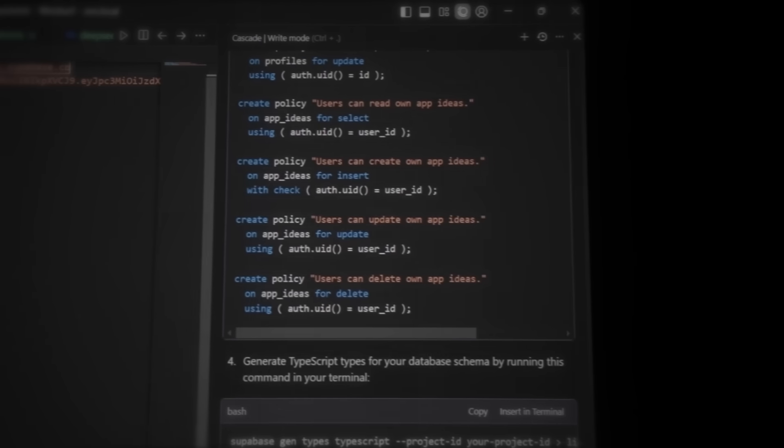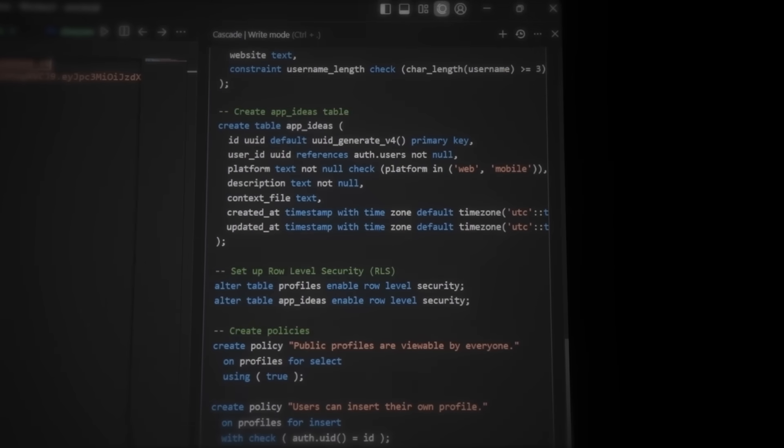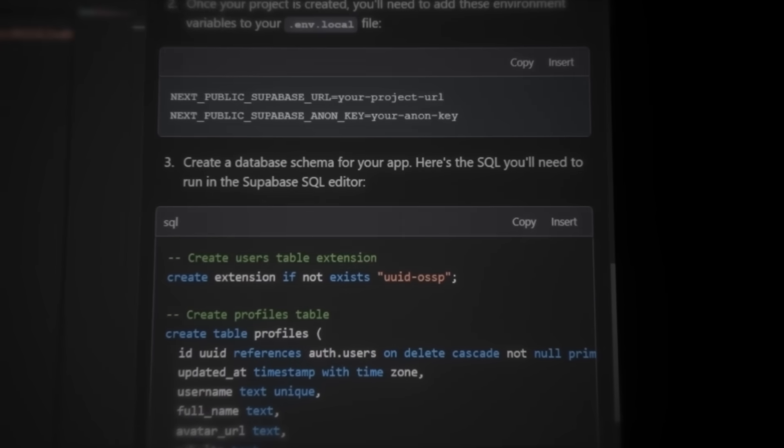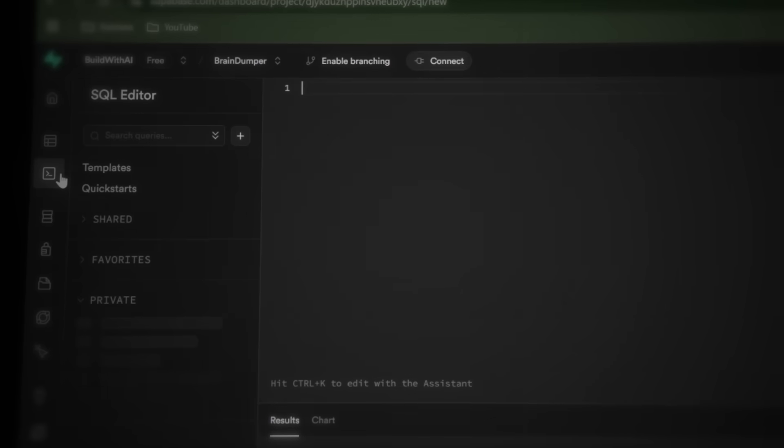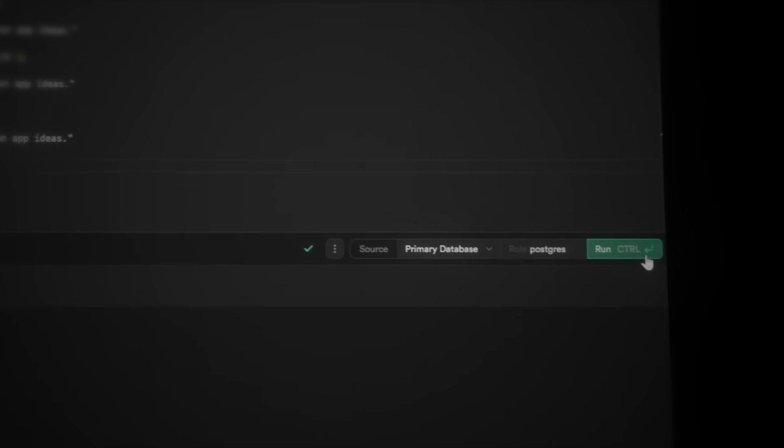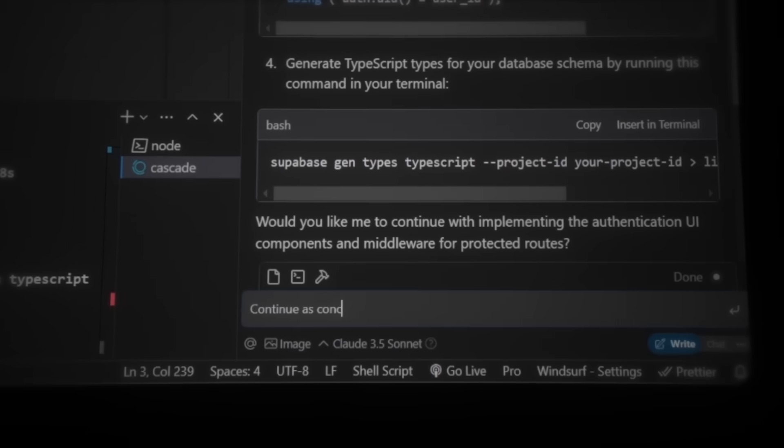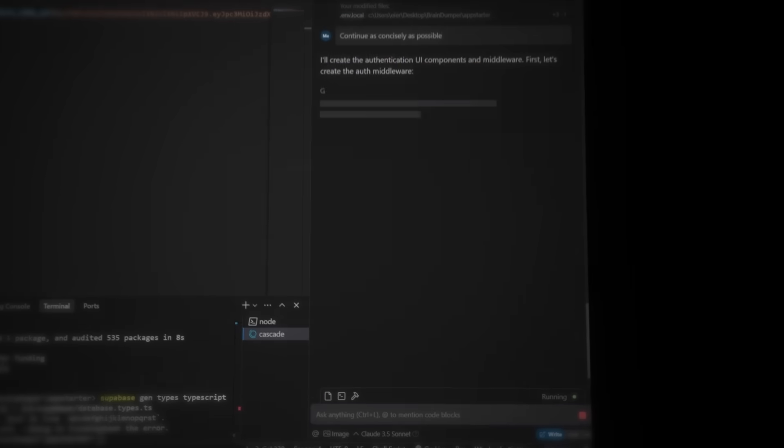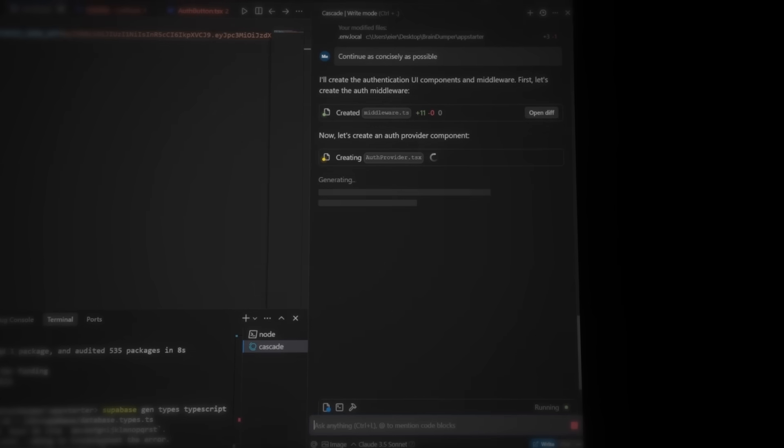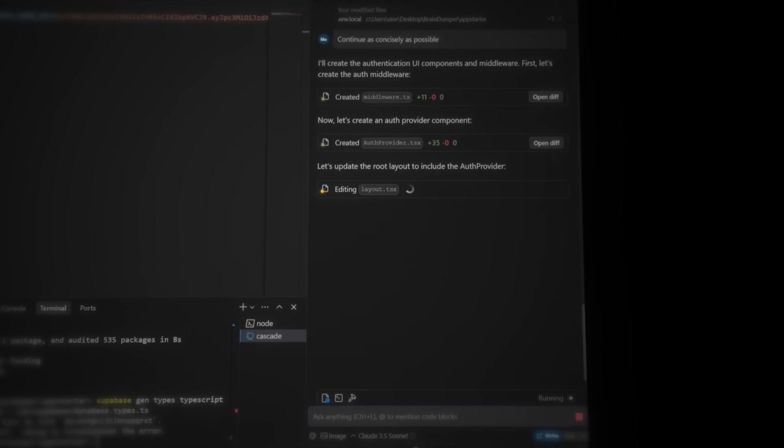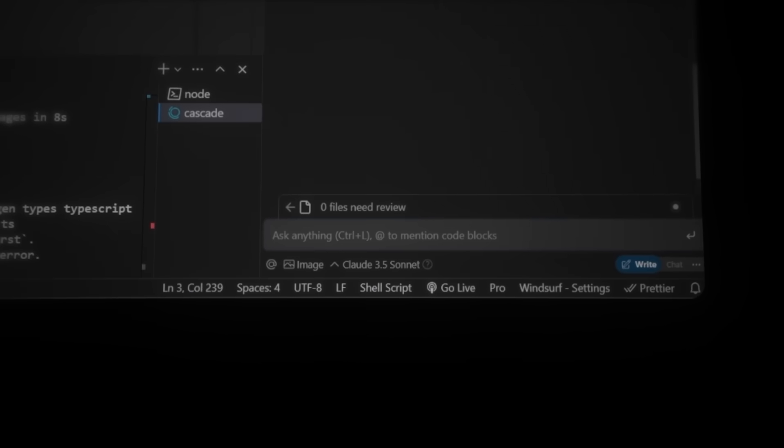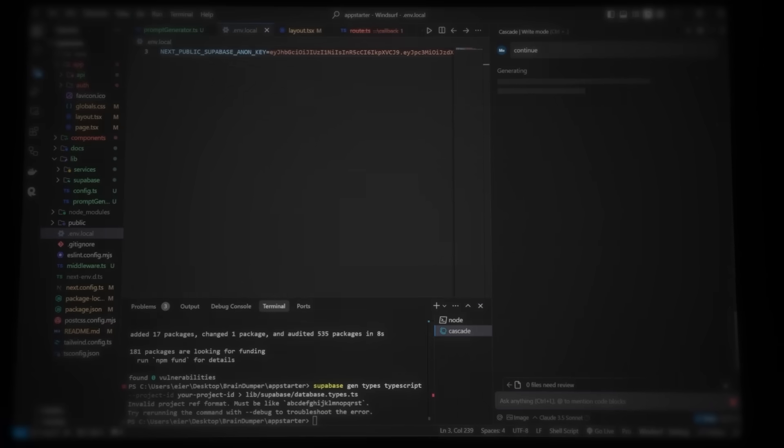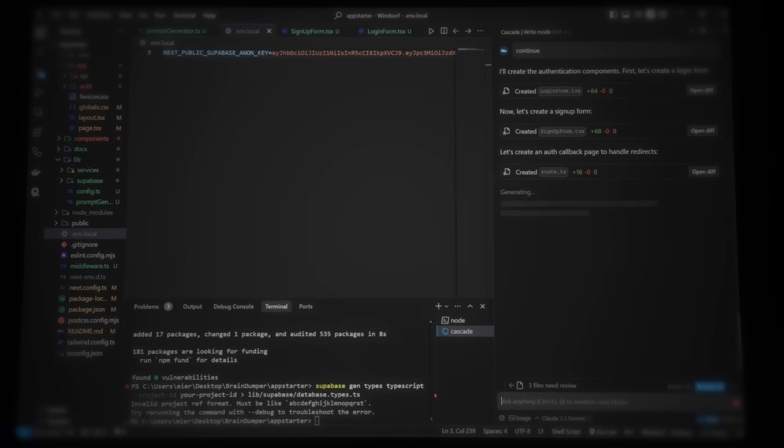Cascade has provided us with an SQL script that creates all the necessary tables. Copy the script. Head to Supabase and SQL Editor. Paste the code and then press Ctrl-Enter to run it. Now let's prompt Cascade to continue as concisely as possible. Keeping prompts concise ensures the AI only writes necessary code instead of adding unnecessary clutter. Now, let's type continue one more time to build the UI for the signup and login pages. Once it's done, accept the changes and head back to the local hosted website.